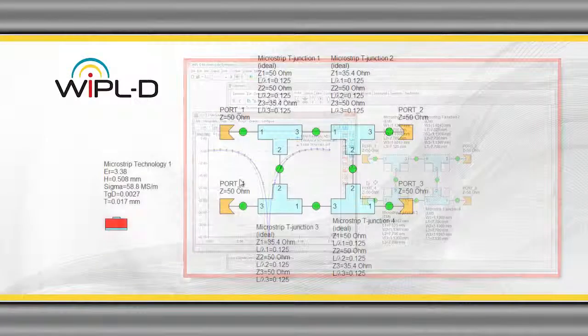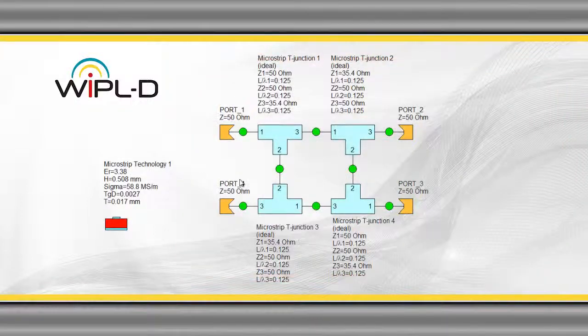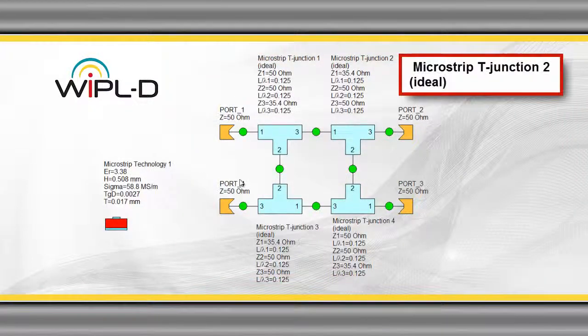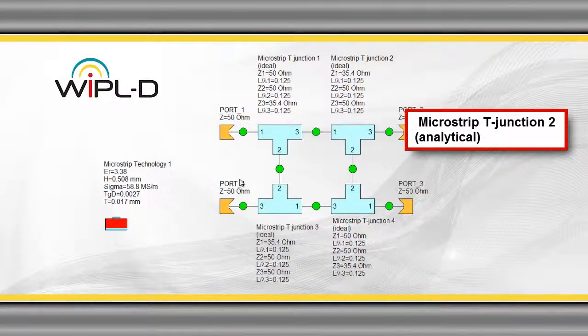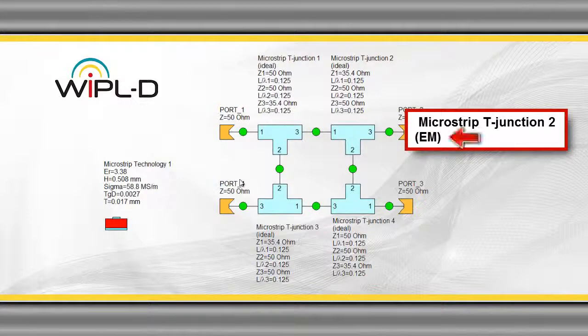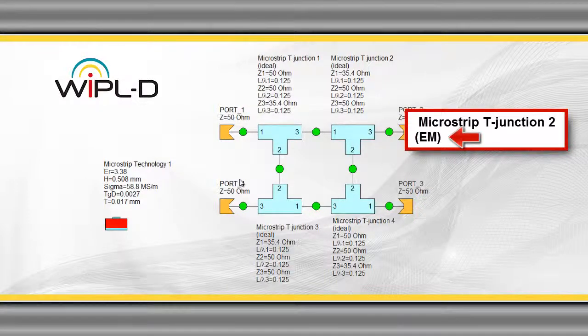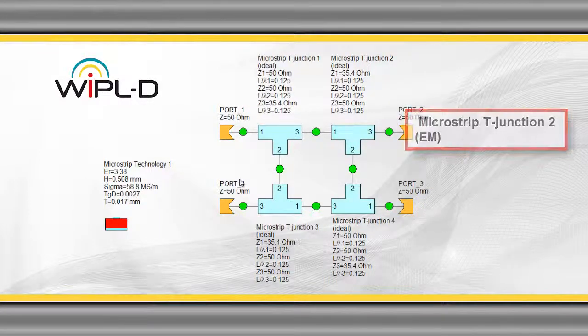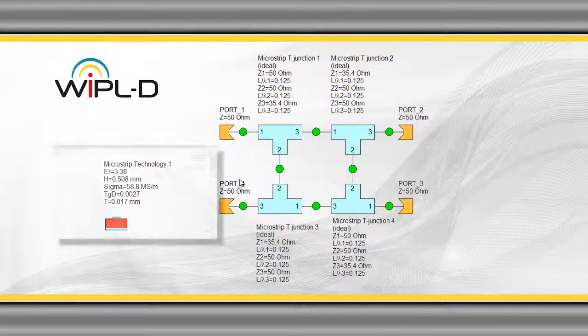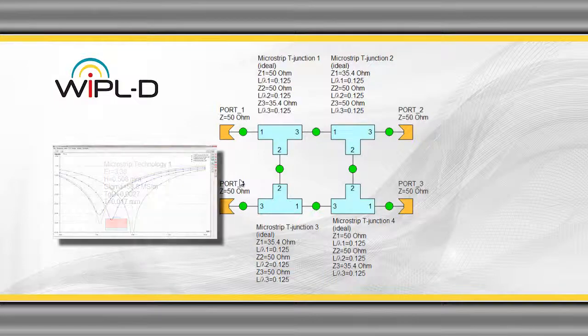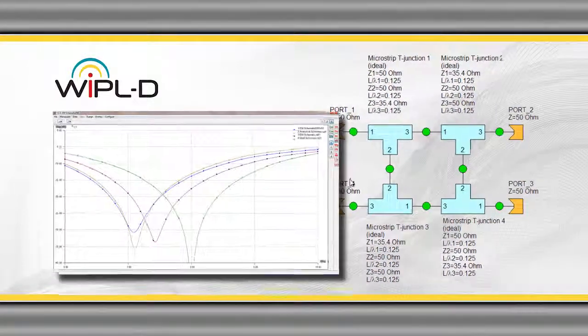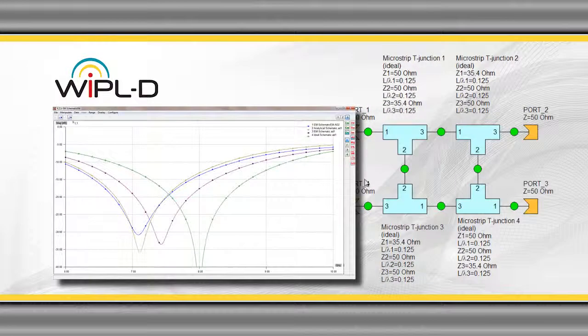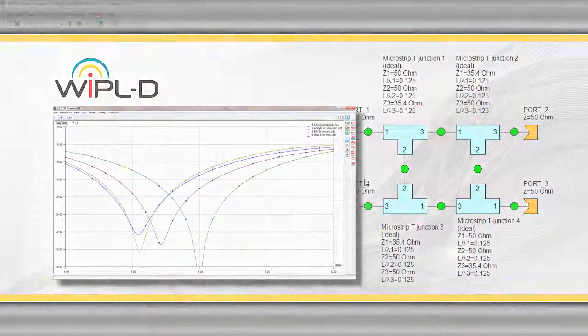Modeling approaches will be demonstrated using a microstrip branch line coupler as an example. The branch line circuit comprises four microstrip transmission lines that are joined together through T-junctions. Adequate modeling of a T-junction discontinuity is critical to accurate design of the whole coupler circuit.